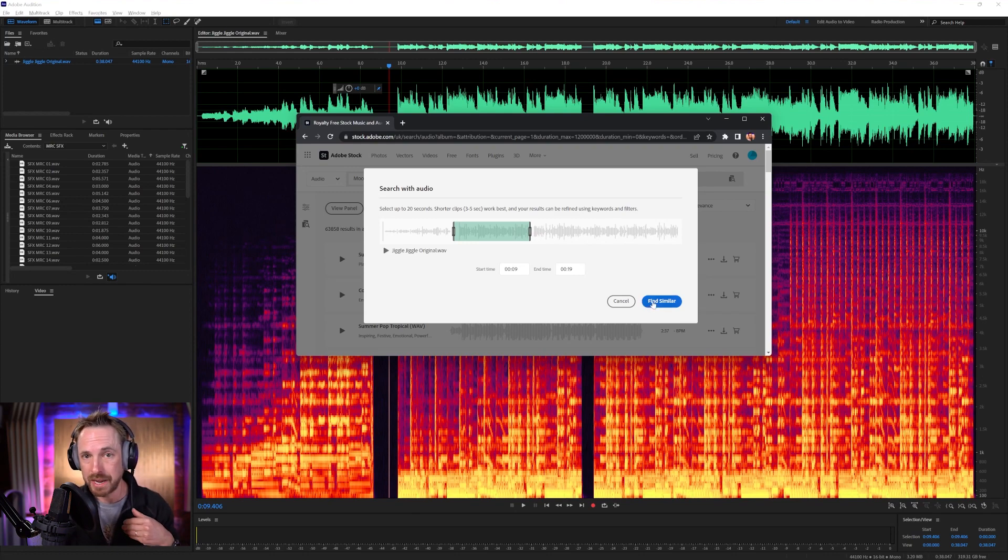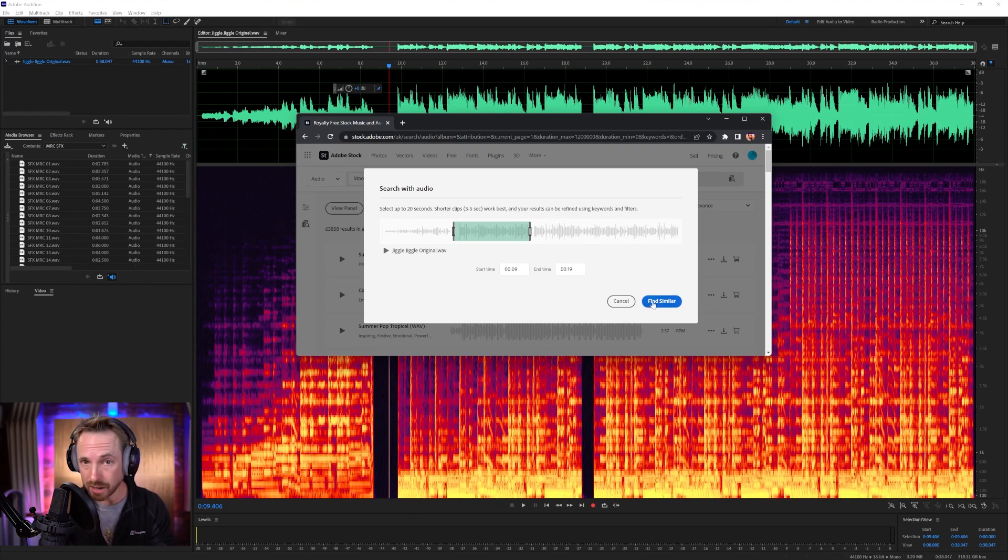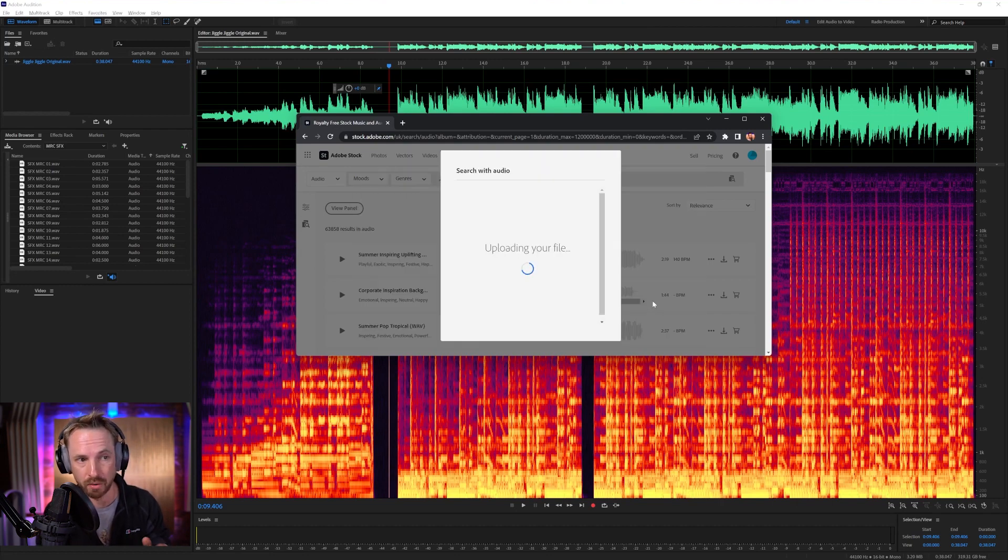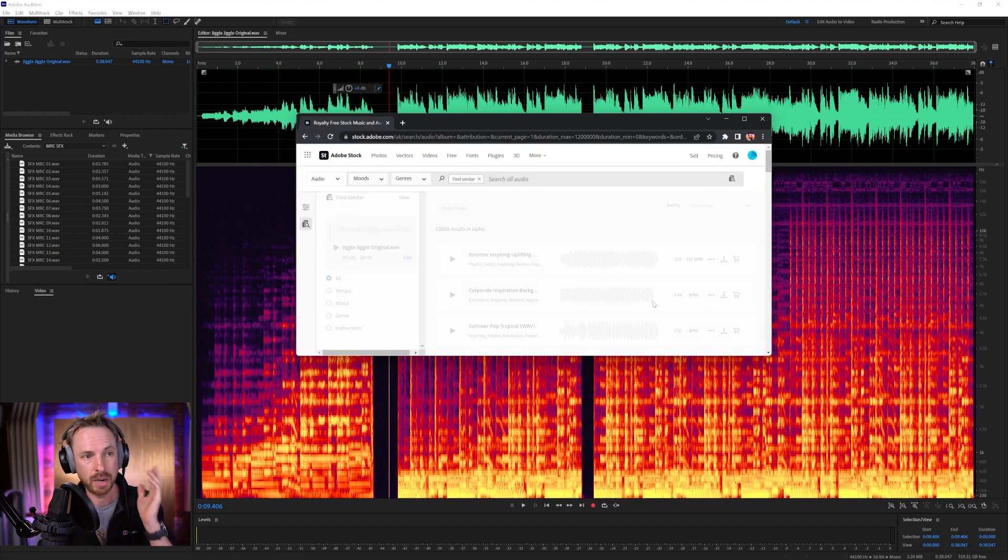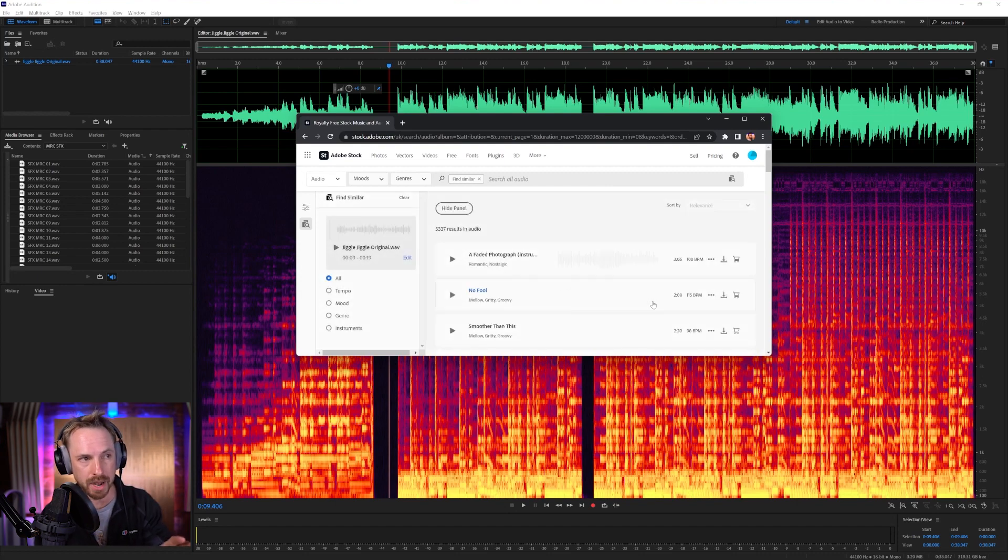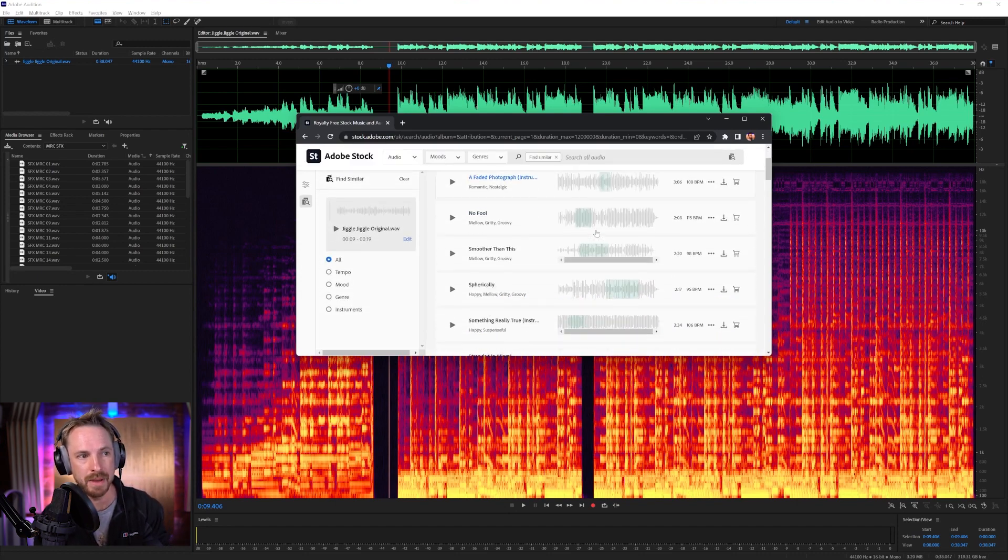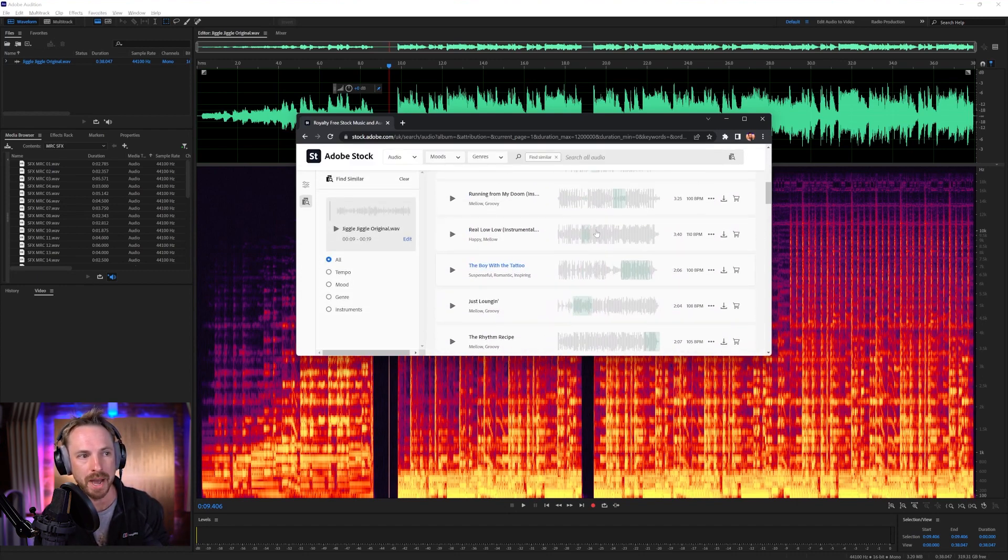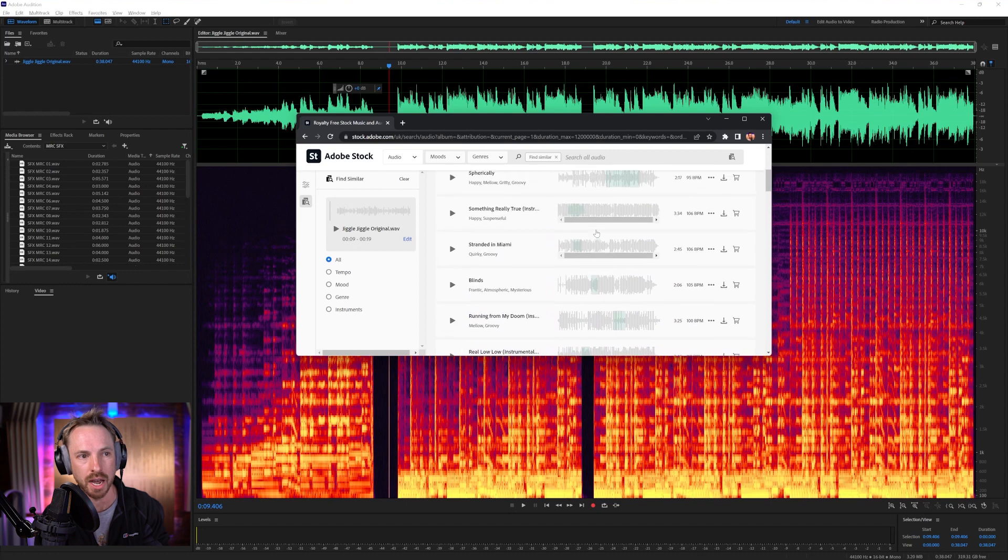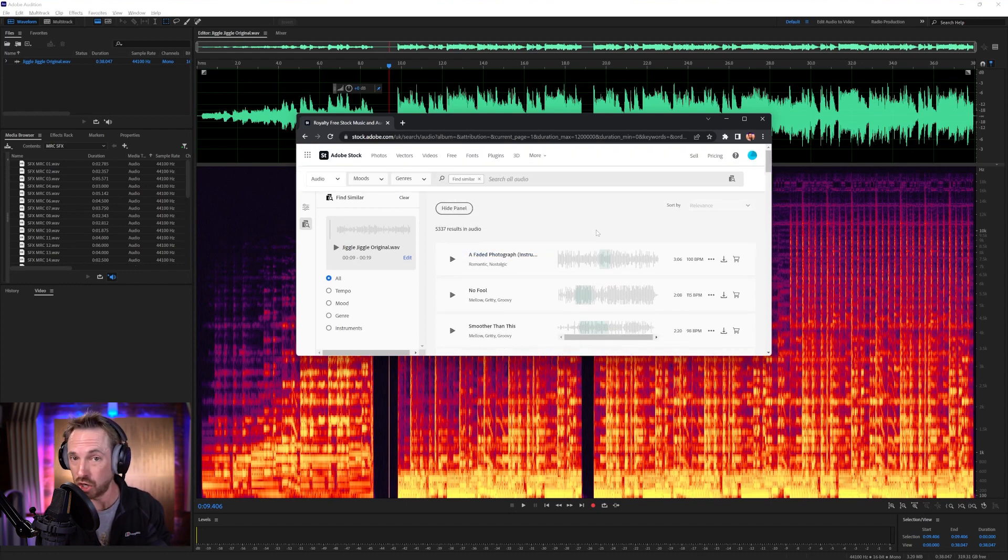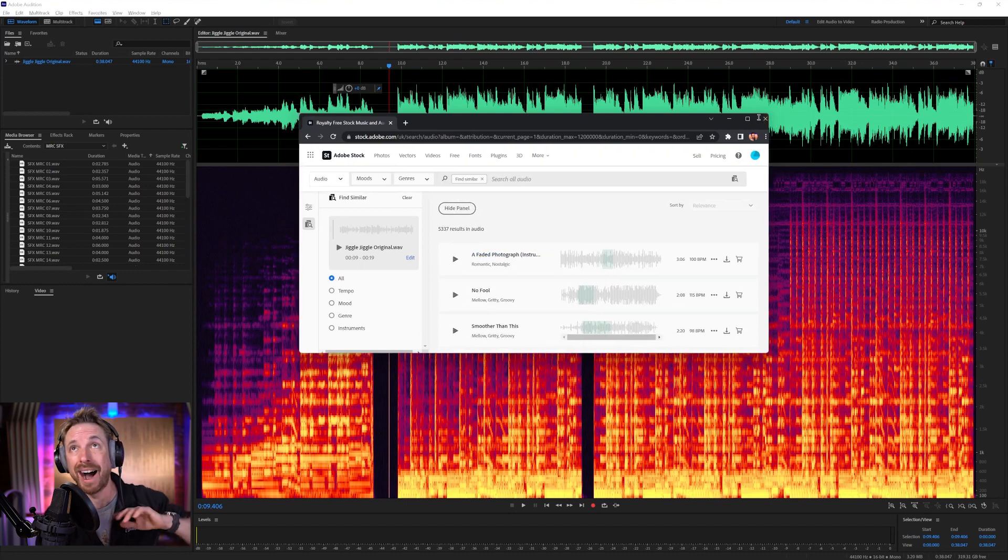And Adobe Stock is going to find me music that I can license and use in my video without fear of a copyright strike. It's fantastic. So it just uploads into the cloud, does its magic, finds things of a similar BPM, and there you go. There are all your matches that you can license and get ready to use for your own jiggle jiggle rap.